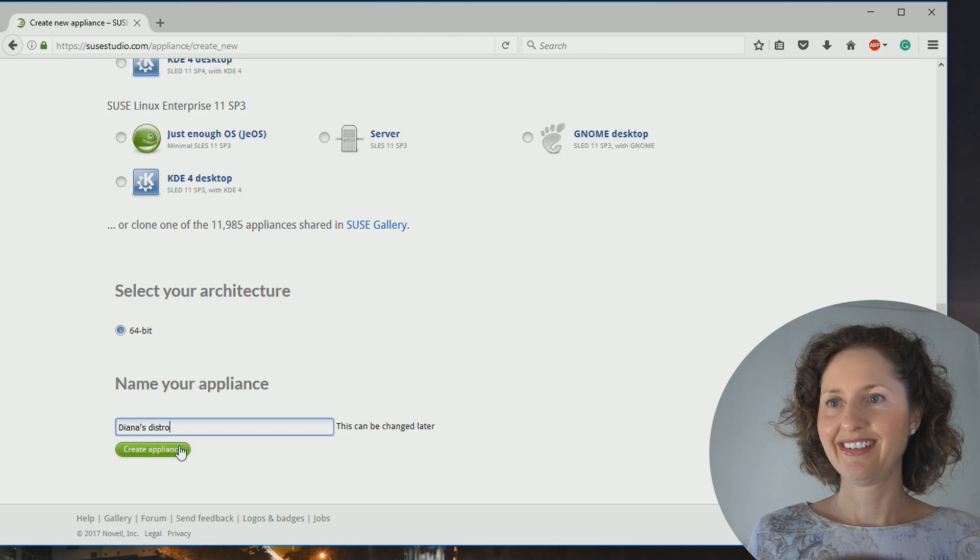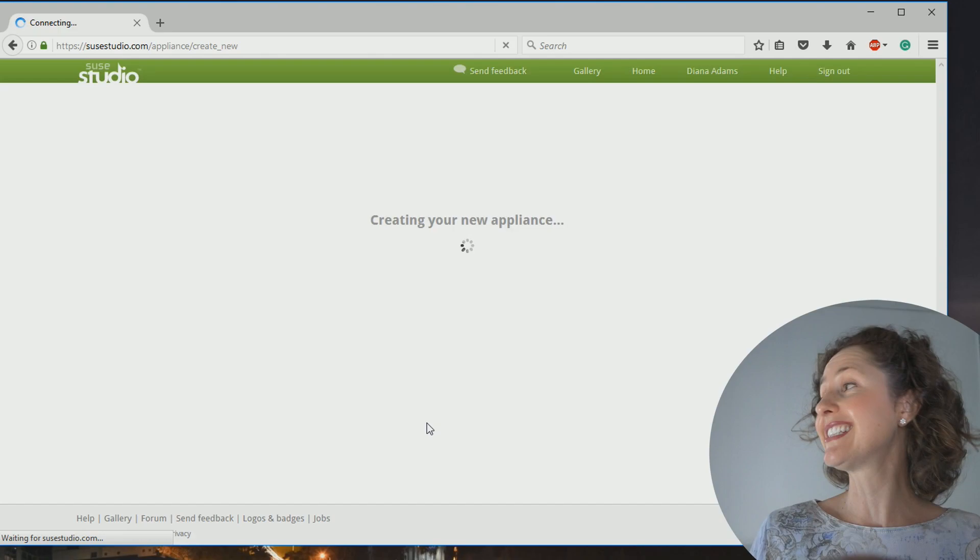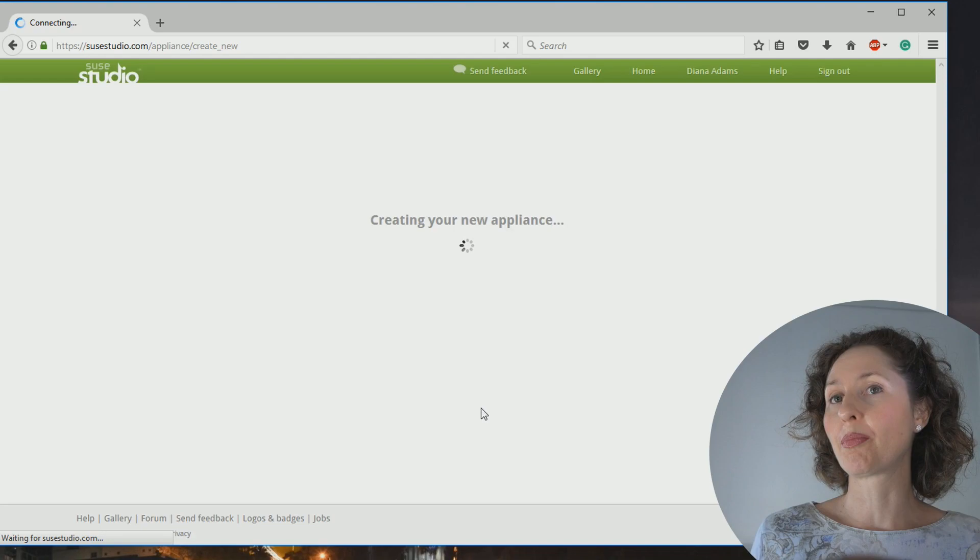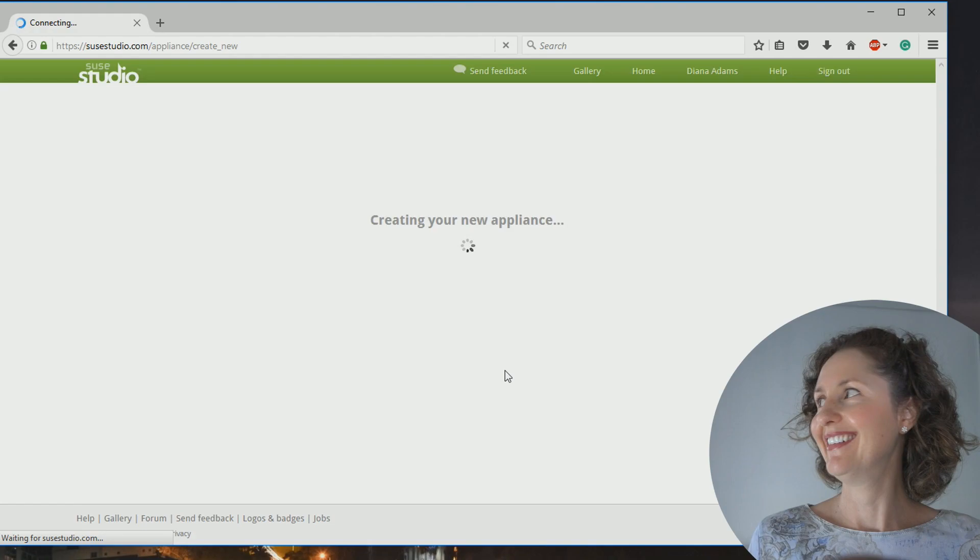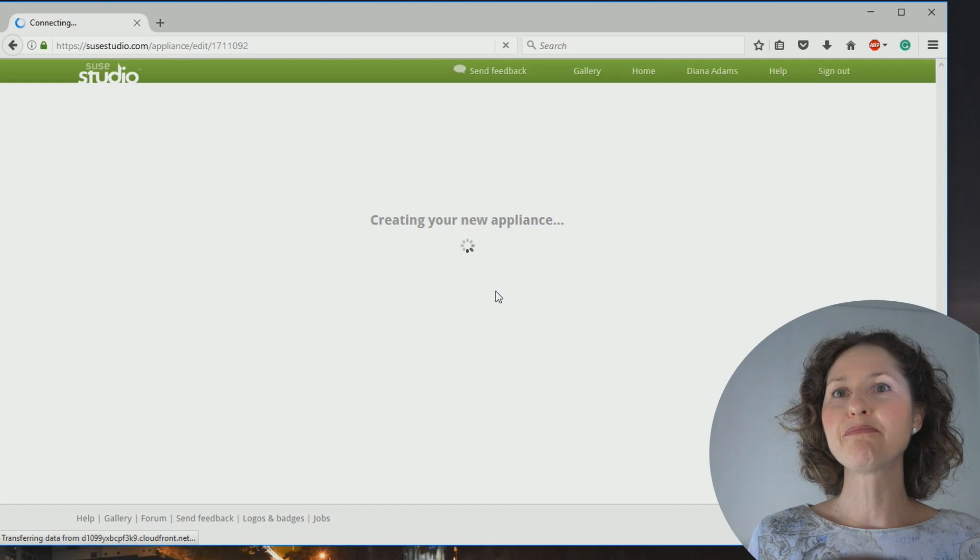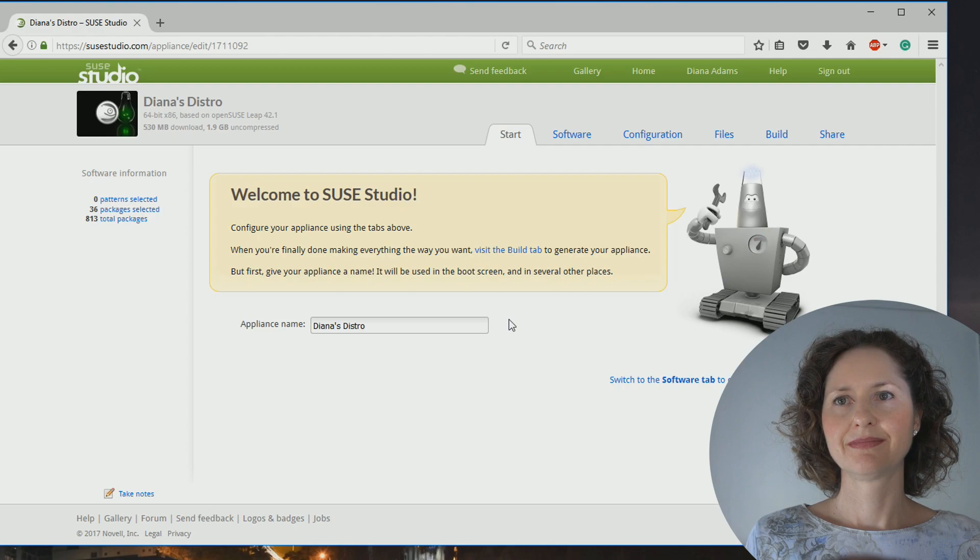It's now creating a new appliance. Makes me feel like I'm going to create a toaster or something. Imagine if there was a website where you get to create your own appliances from scratch. And then print them out on a 3D printer. Welcome to SUSE Studio. Configure your appliance using the tabs above. So you've got your name. You want to click on software. So, software. Those are the software sources. Are you happy with those? Or would you like to add some more repositories?